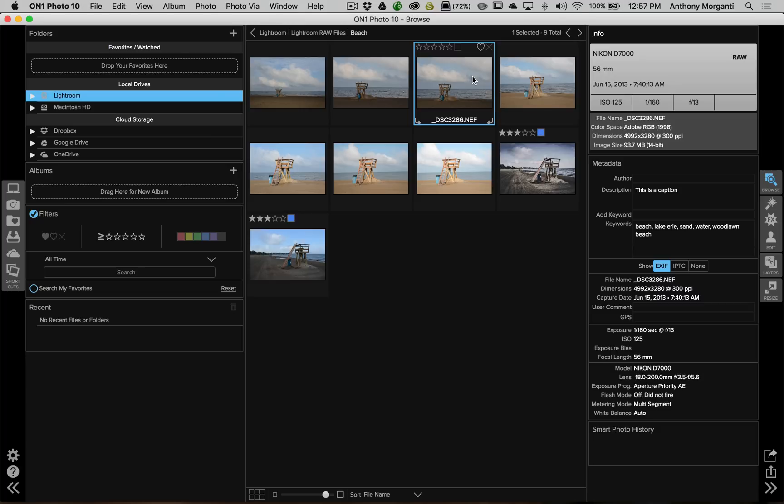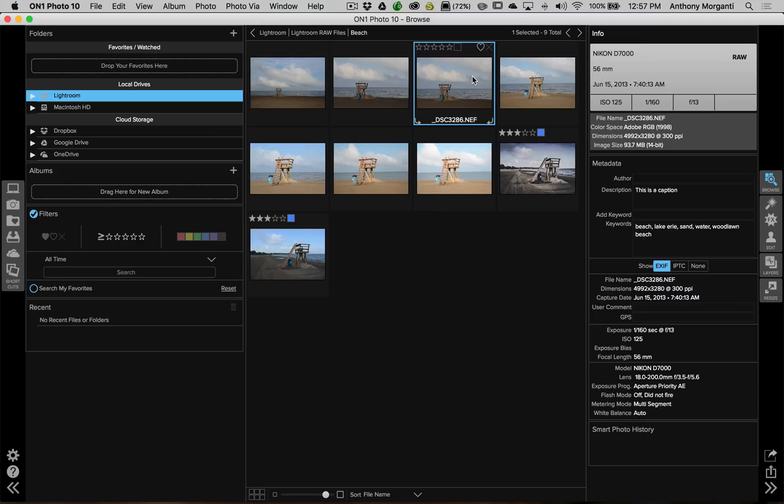And what we're going to do in this video, we're just going to take a general look at the software and some of the features it has. We're not going to get too specific about any one thing in this video, but in subsequent videos we'll be covering things much more in depth. Now what we're looking at now is their Browse module. This is pretty much kind of like Lightroom's library module. And if you're using On1 Photo 10 as a standalone product, you would likely start here. And as you can see, it's kind of laid out a little bit like Lightroom.